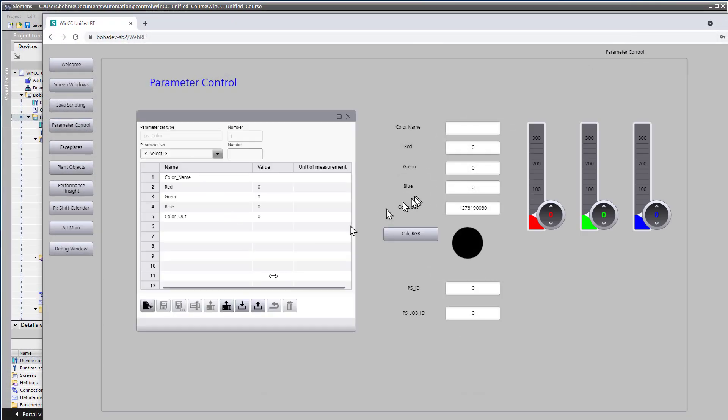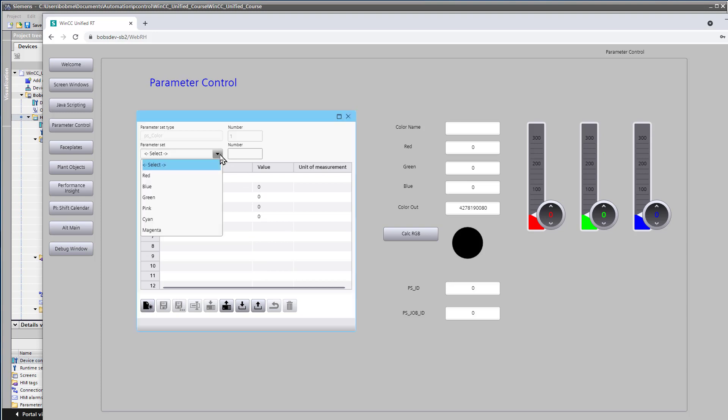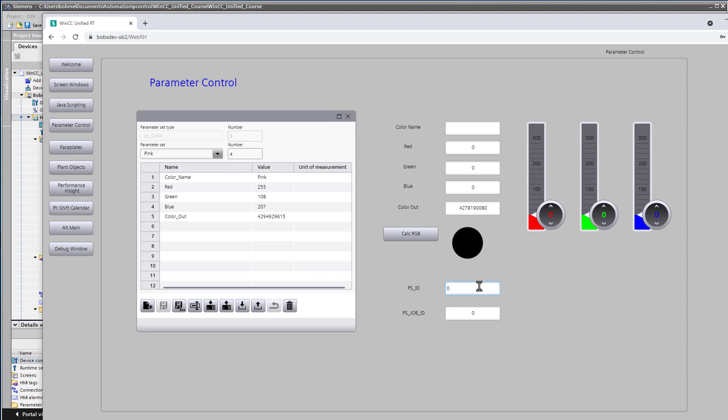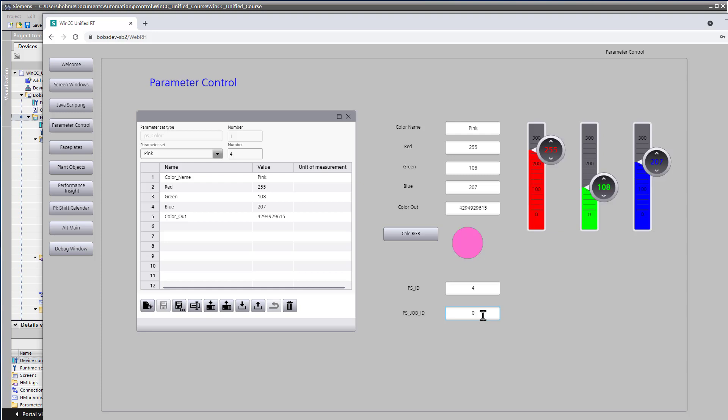Okay, so currently nothing is loaded. And if we look through here, let's look at our pink one. It's number 4. So if we wanted to download that to the process, we would put in ID 4 and job 7, which is download to the process. And so you can see that it did download the pink parameter set. And it gave us a job ID of 0, which is successful.